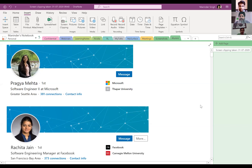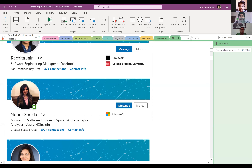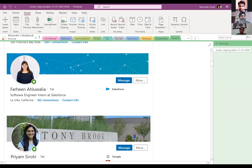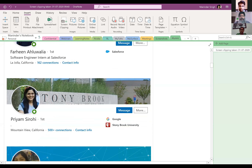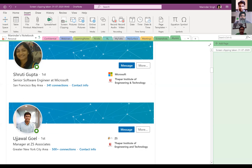Pragya Mehta is working at Microsoft in the Greater Seattle Area. Rachita Jain, who graduated from our Computer Engineering program and later joined Carnegie Mellon University, is now working at Facebook. Nupur Shukla is a Microsoft Software Engineer. Sheena Mittal works at Apple as a Product Manager. Farin Ahluwalia works at Salesforce. Priyam Sirohi is in California after completing her Masters at Stony Brook University. Shruti Gupta is a Senior Software Engineer at Microsoft.